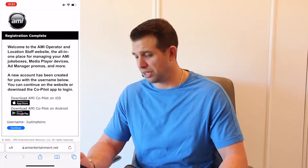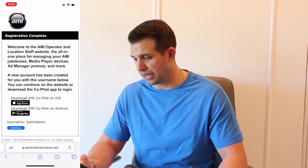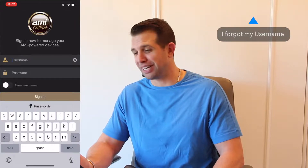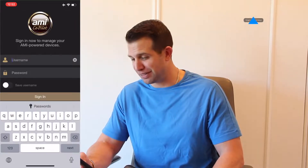Now, I'm on an iPhone so I'm going to go to the App Store, but if you're on an Android, go to Google Play. This will take us to the App Store where we're going to download the AMI Co-Pilot app. Click open, and here we're going to type in that username and password I asked you to remember.